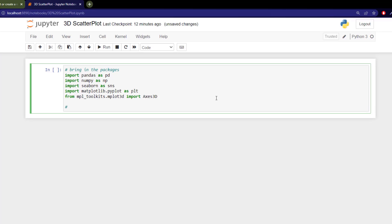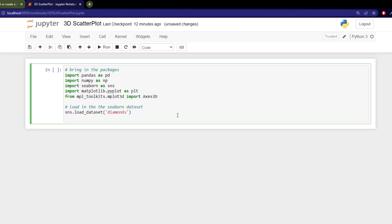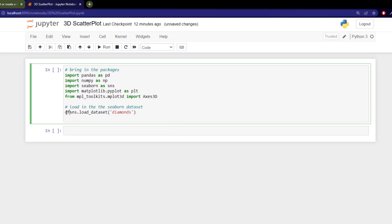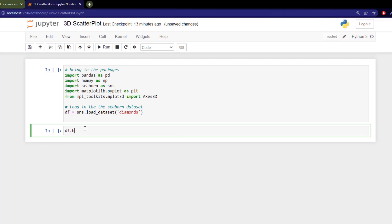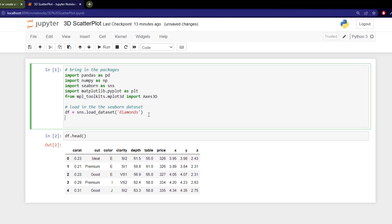Next I want to load in the seaborn dataset using sns.load_dataset and bring in the diamonds dataset, saving it as df. I'll create another cell and use df.head() to look at the top of our data. Running both cells, you can see our dimensions and metrics: carat, cut, color, clarity, depth, table, price, and the actual physical dimensions of the diamond.